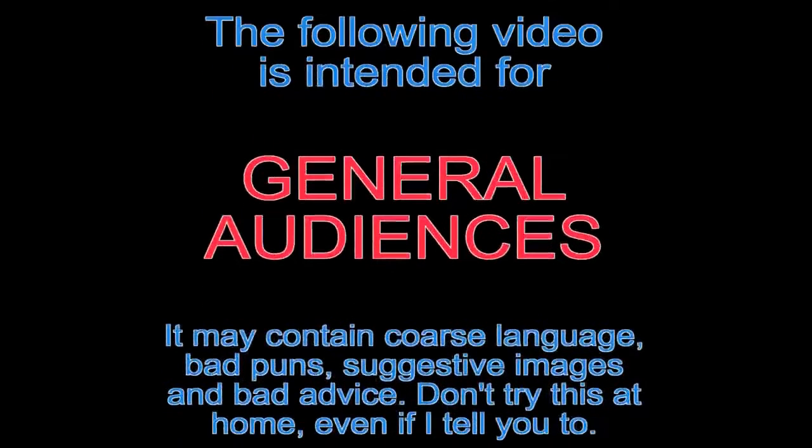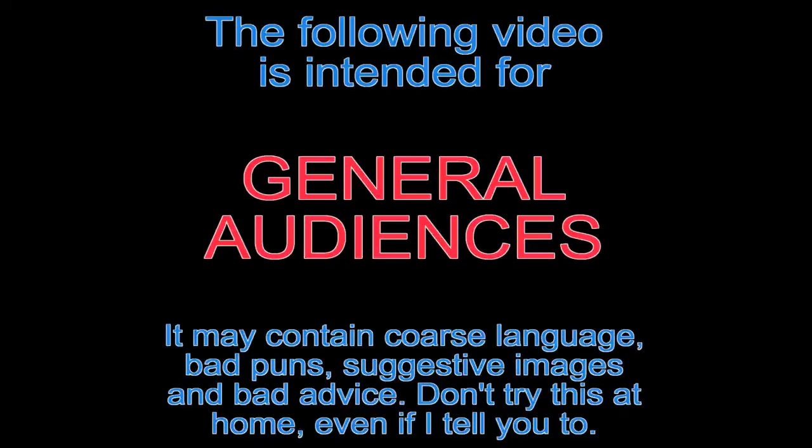The following video is intended for general audiences. It may contain coarse language, bad puns, suggestive images, and bad advice. It probably just contains retro computer crap. But don't try this at home, even if I tell you to.